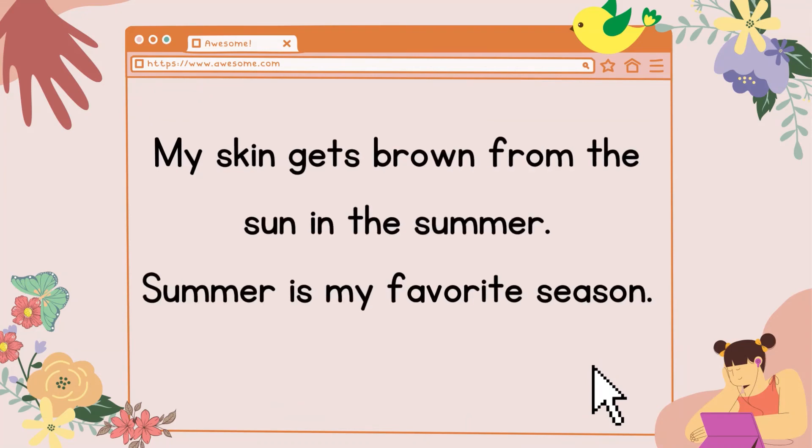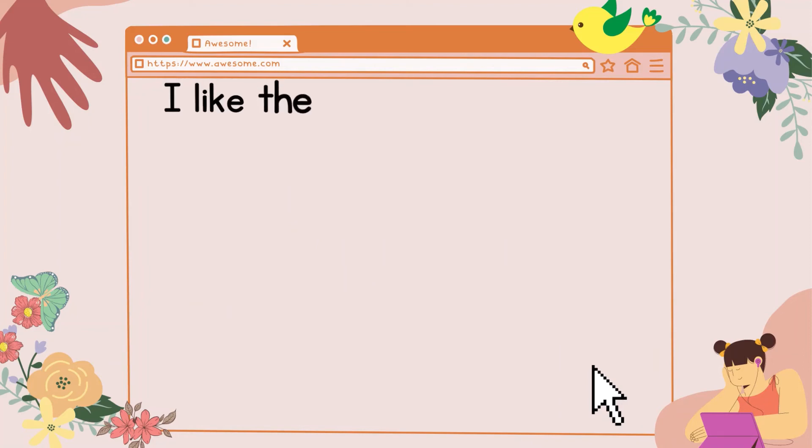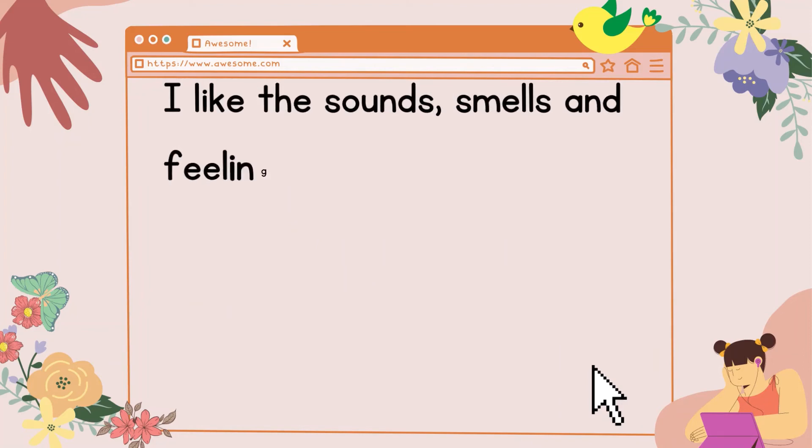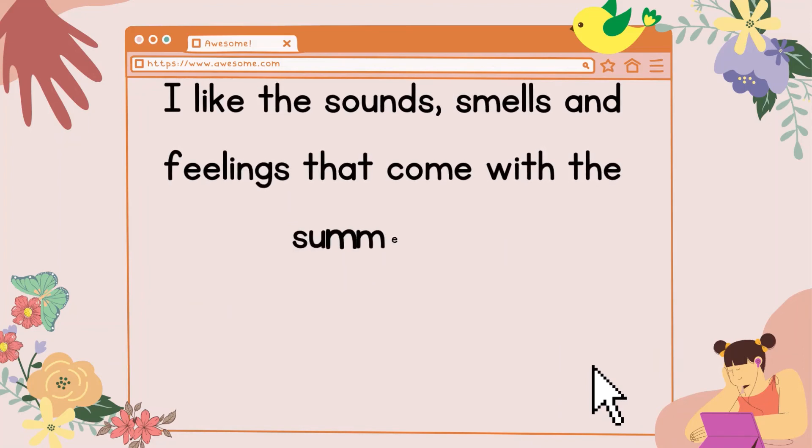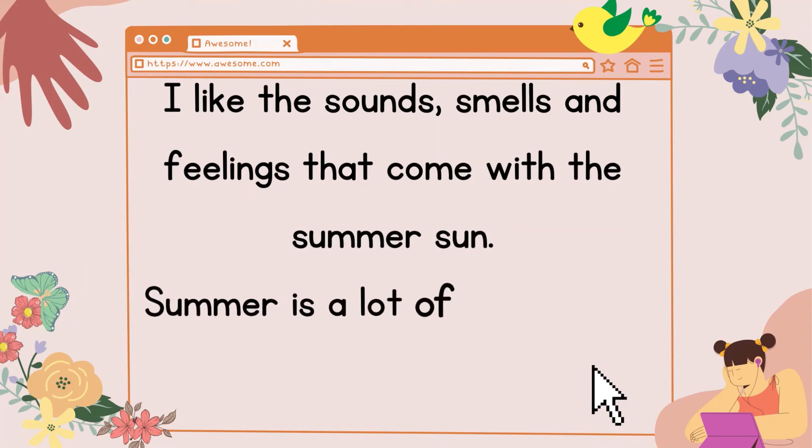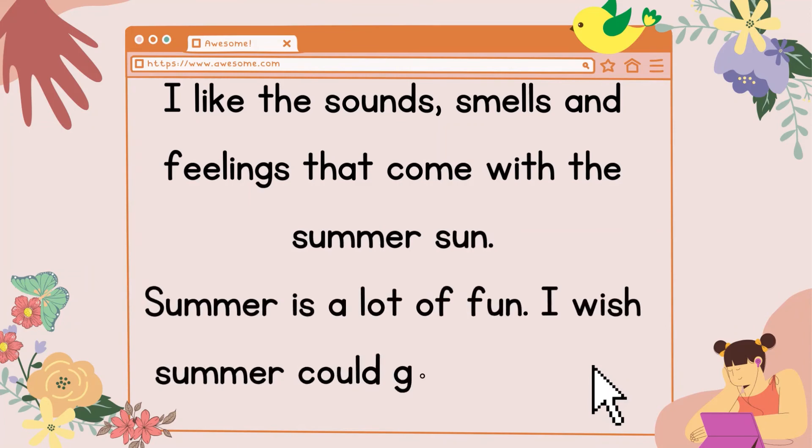Summer is my favorite season. I like the sounds, smells, and feelings that come with the summer sun. Summer is a lot of fun. I wish summer could go on forever.